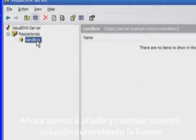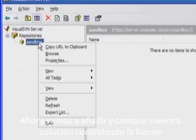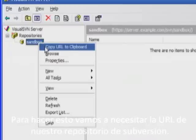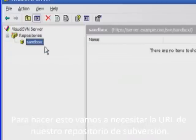Next we'll add and change a solution using source control. To do this we'll need the URL for our Subversion repository.